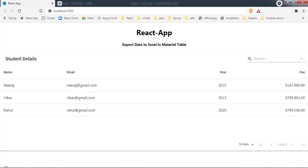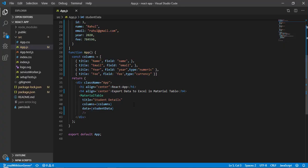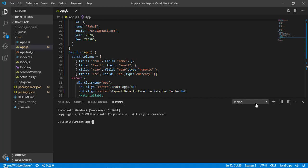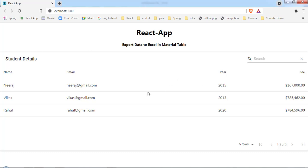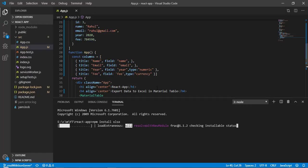Let's come back to the browser to see how the table looks. In order to export data into an Excel sheet, we need to install a package called xlsx. Let's open the terminal and type npm install xlsx and hit enter. While it downloads, we'll design our table and add an icon. To get the icon we have to add an action to the material table.